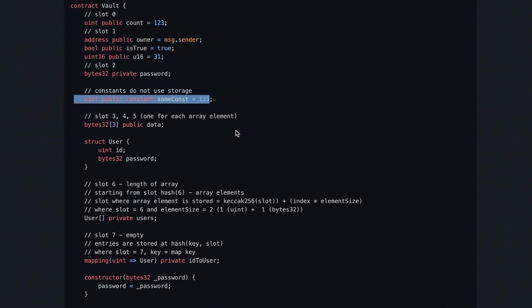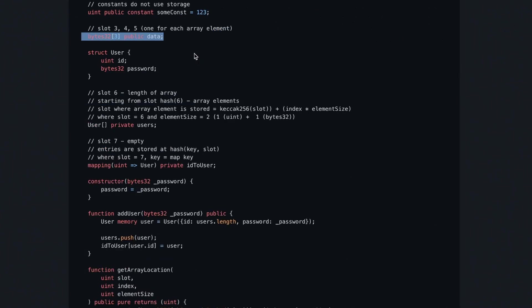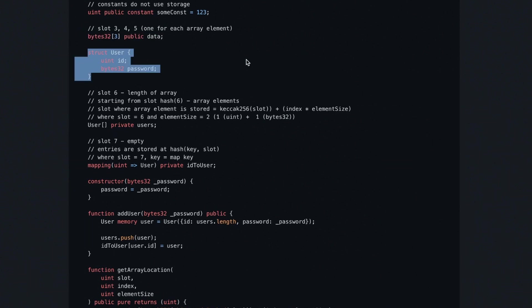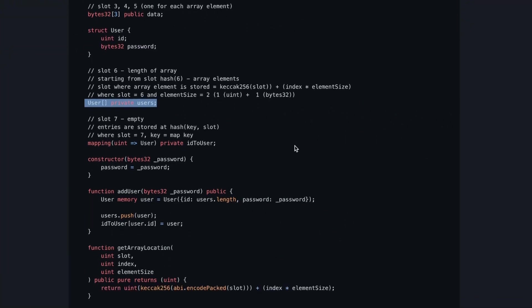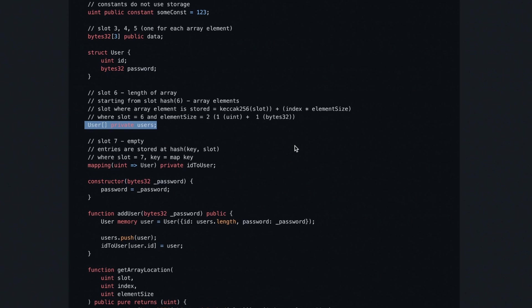Next we've got an array of bytes32 where each element takes one slot of memory. So for an array of three elements, we'll have slots three, four, and five taken. Then we've got an object user that can contain a uint ID and a bytes32 password, and we're going to use that with the array users. So far, slots zero to five are taken.